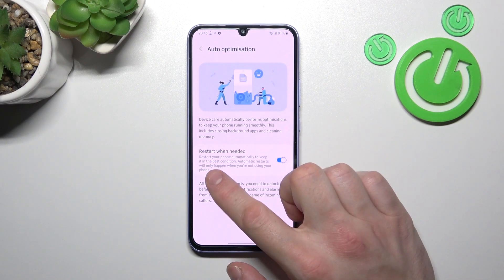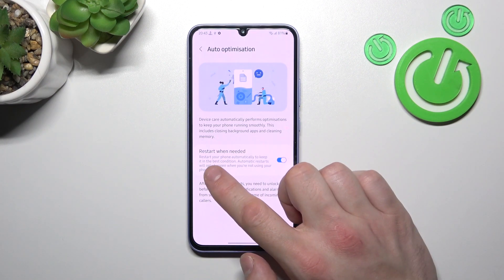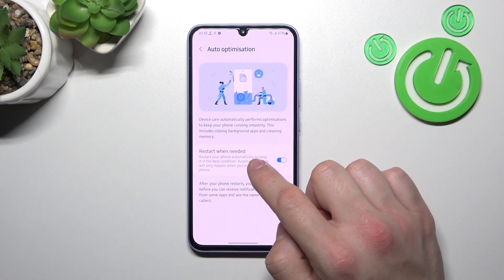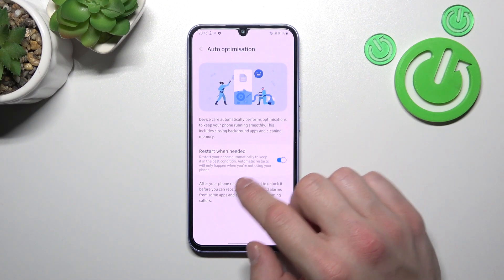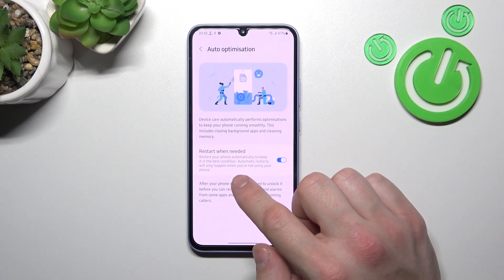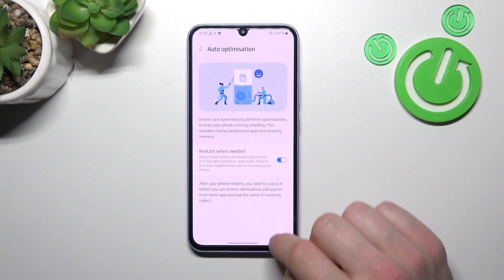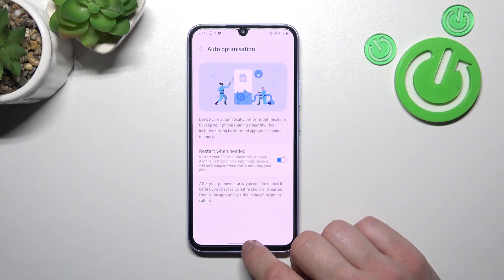As you can see, Restart When Needed will restart your phone automatically to keep it in best condition. Automatic restarts will only happen when you're not using your phone, and that's basically it.